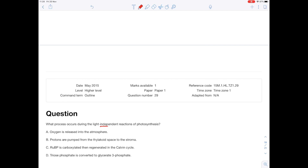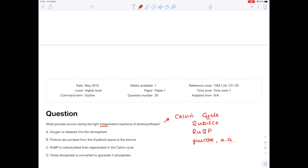What process occurs during the light-independent reactions of photosynthesis? Remember, this is the Calvin cycle where we use the enzyme Rubisco; RUBP is involved, and we're trying to produce glucose and amino acids. Options: oxygen is released into the atmosphere — no, that occurred in the light-dependent stage. Protons are pumped from the thylakoid space into the stroma — no, again the light-dependent stage. RUBP is carboxylated and then regenerated in the Calvin cycle — yes, those words were mentioned. Triose phosphate is converted to glycerate 3-phosphate — no, it occurs the other way around. Although those molecules are mentioned in the light-independent reactions, they've got the direction wrong, which is why C is the answer.